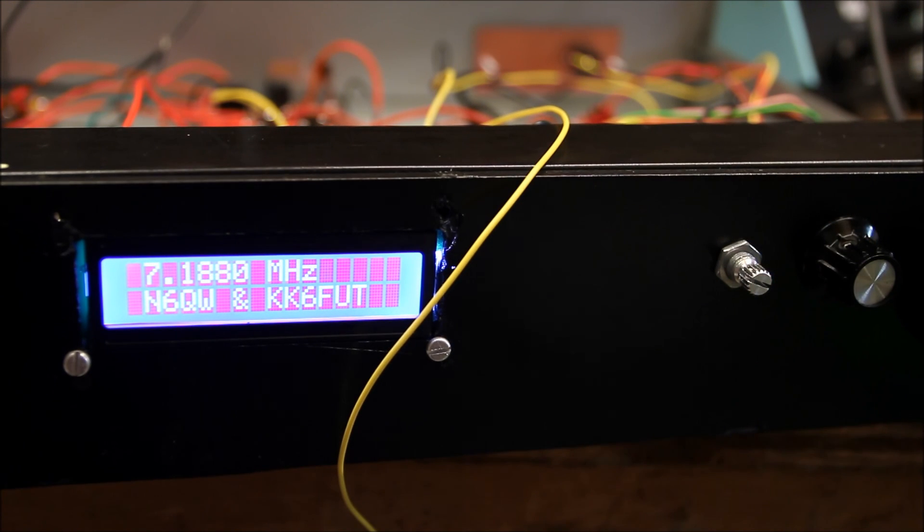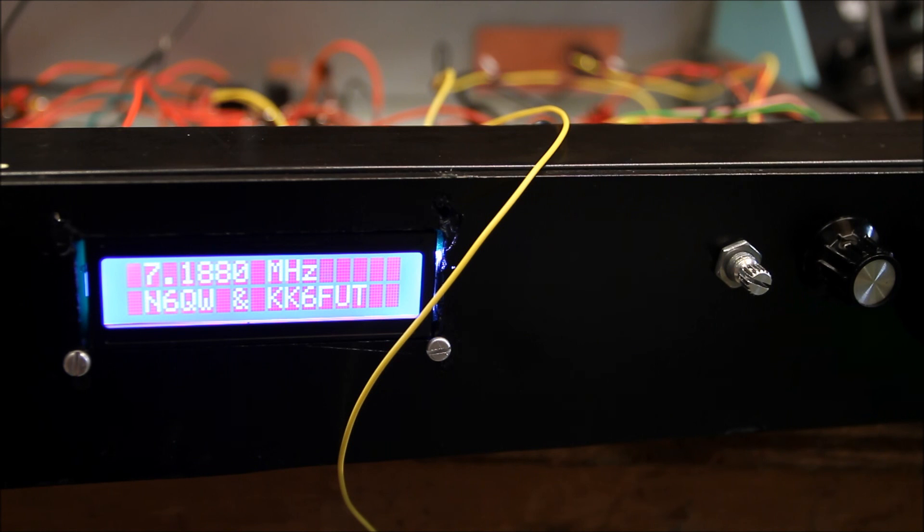So this is KK6 Foxtrot Uniform Tango with a little bit of audio off the Let's Build Transceiver Part 2.